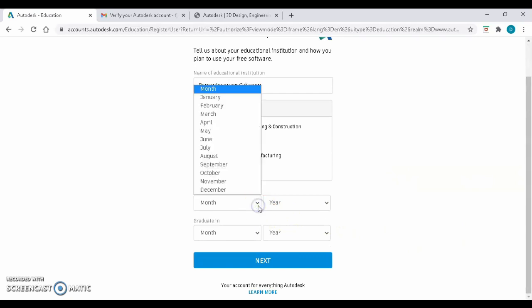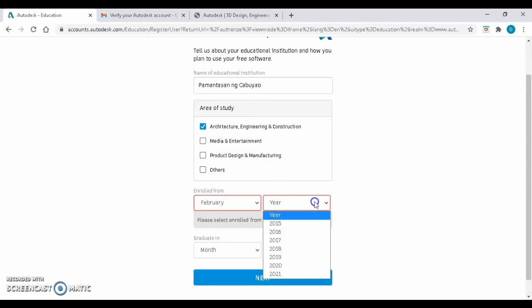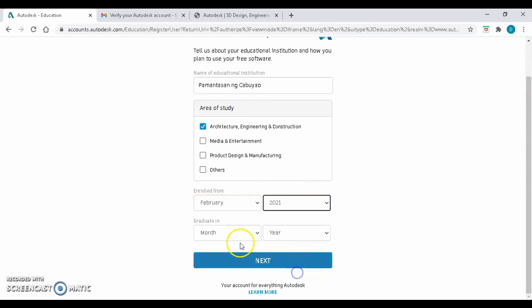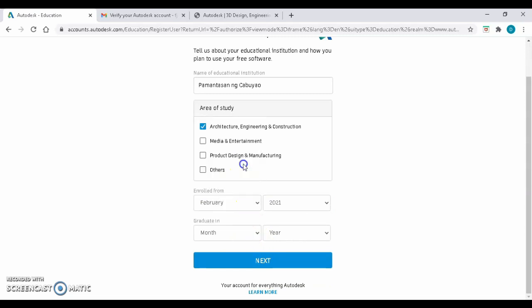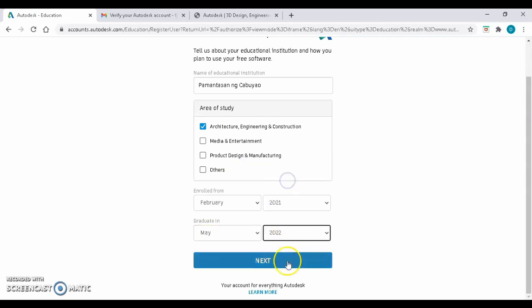Take note that you are enrolled from February 2021, and then look at your school ID and put the validity date written on it as the year of your graduation. If the validity of your ID has year 2021, just copy May 2023. Click on Next.